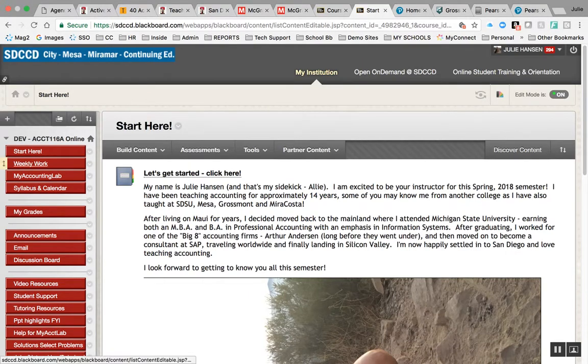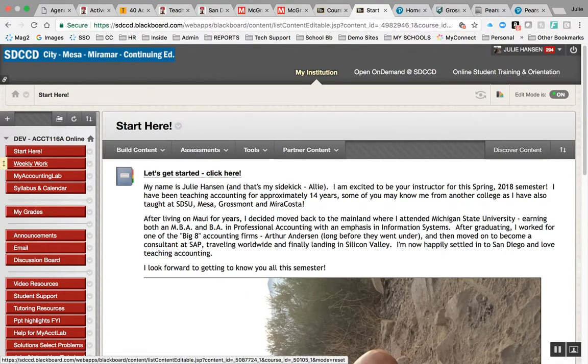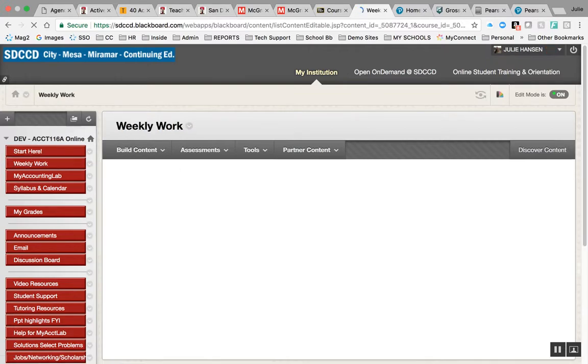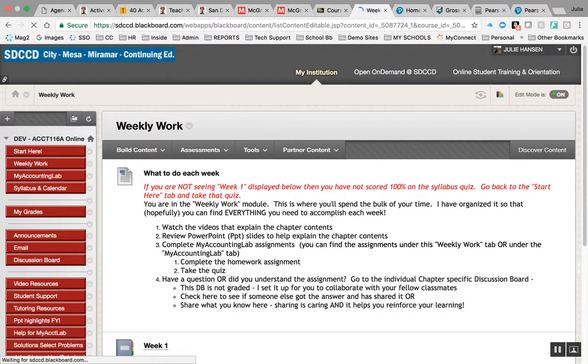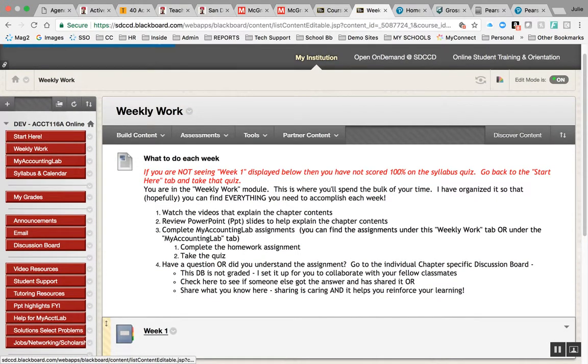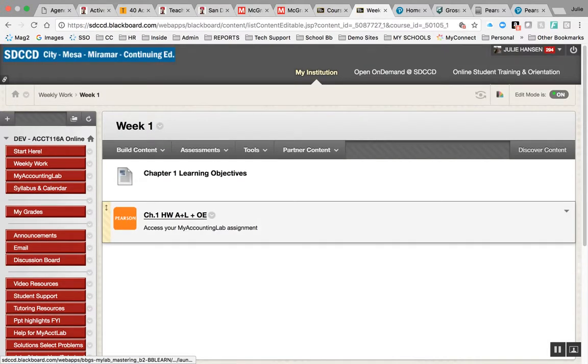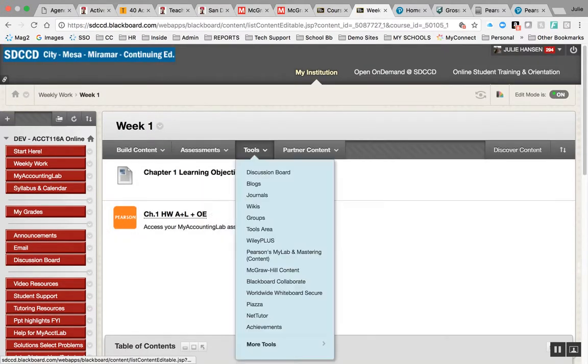Here's what's going on. I have a weekly work module, and here's week one. What I want to do is put the homework in there for week one, so I managed to do that.